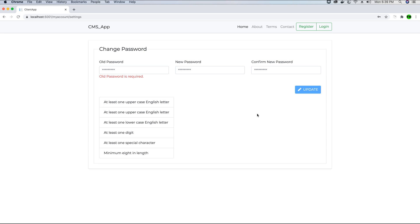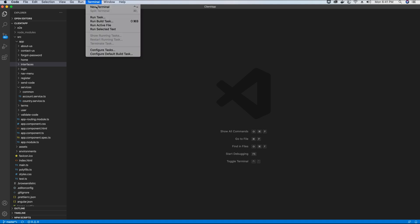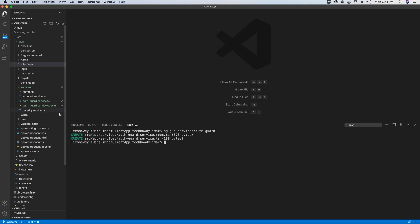Let's go ahead and fix this issue. We will go back to Visual Studio Code and start working on the authentication guard service. In the terminal we will type the command: ng generate service in the services folder and we will call this service auth-guard.